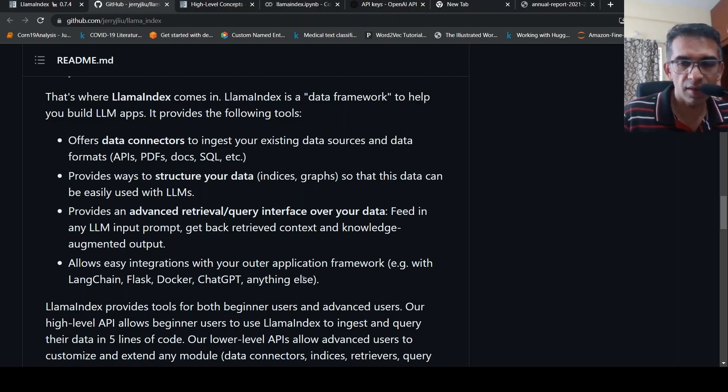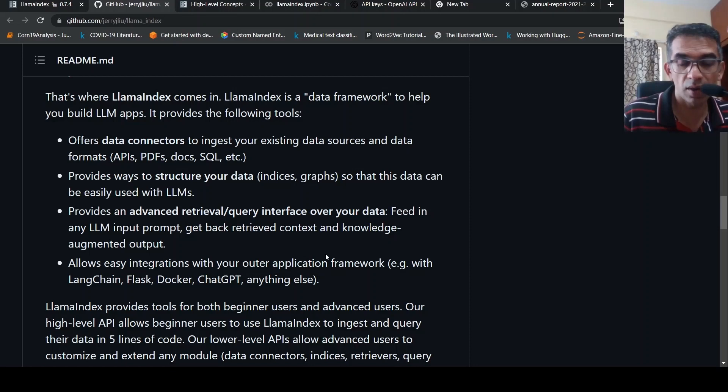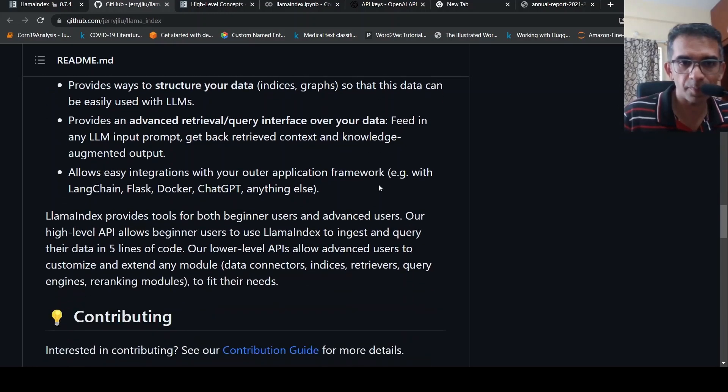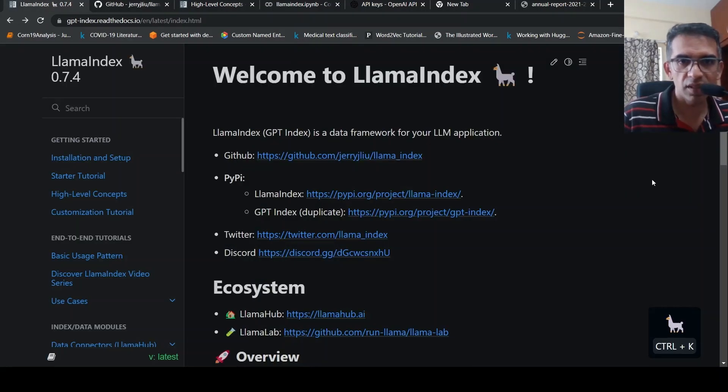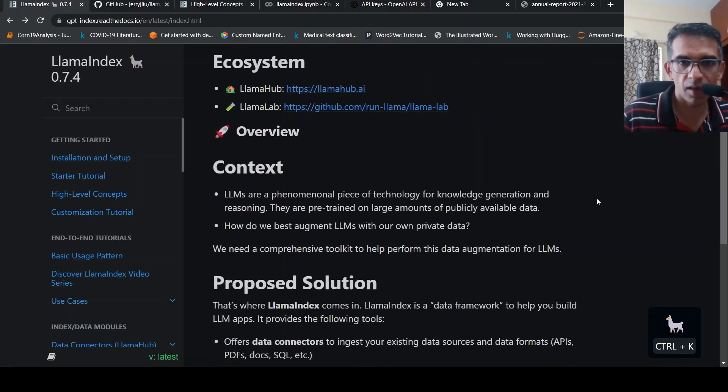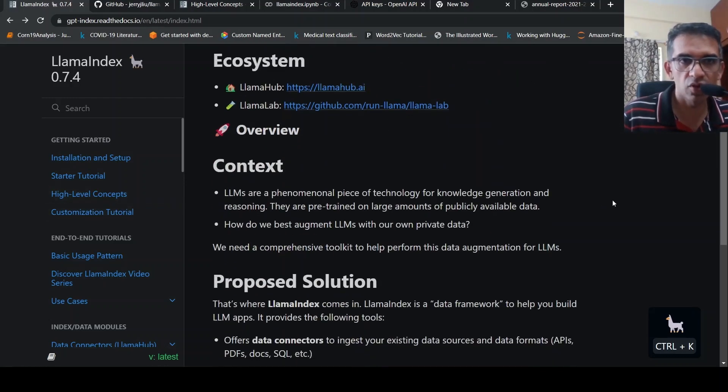It also allows integrations with other application frameworks like LangChain, Flask, Docker, ChatGPT. So with just very few lines of code, you can now chat with your data. They have tutorials over here, including a starter tutorial.